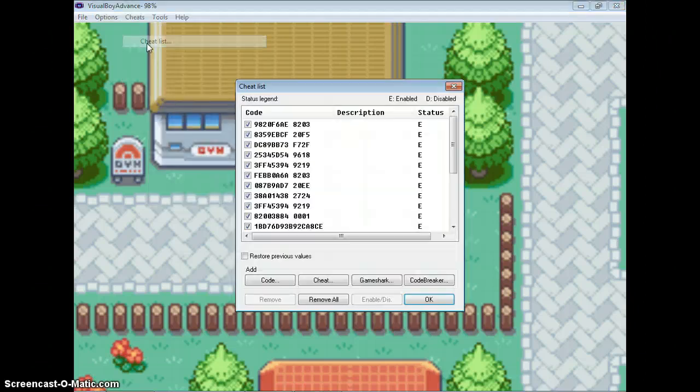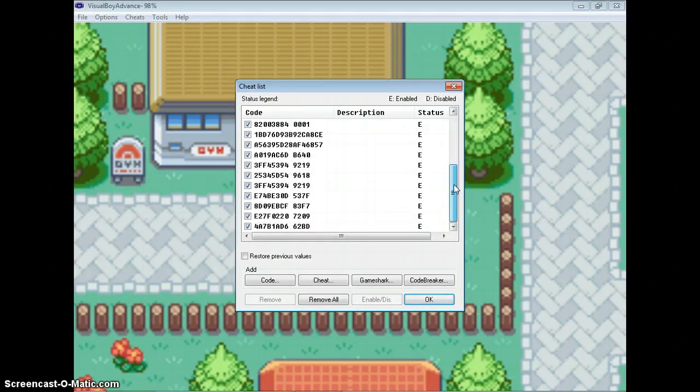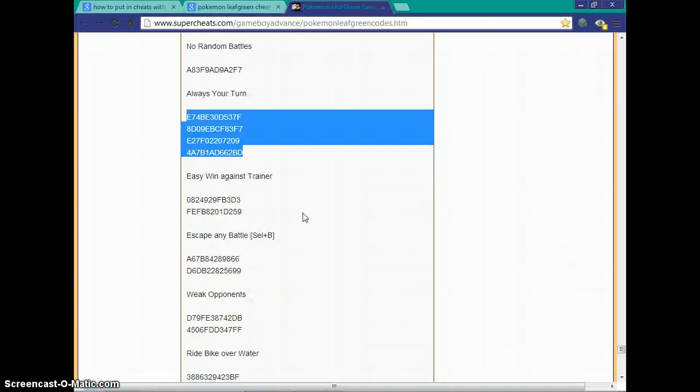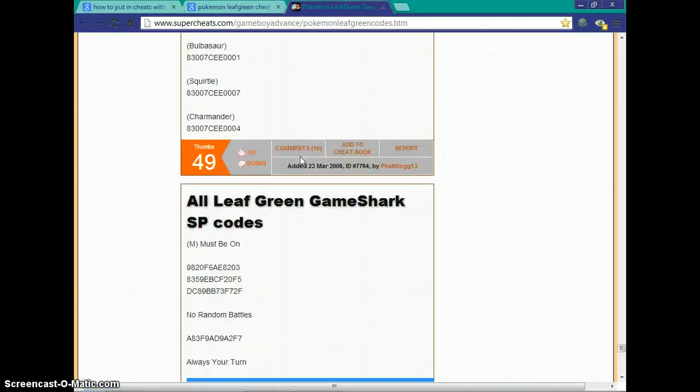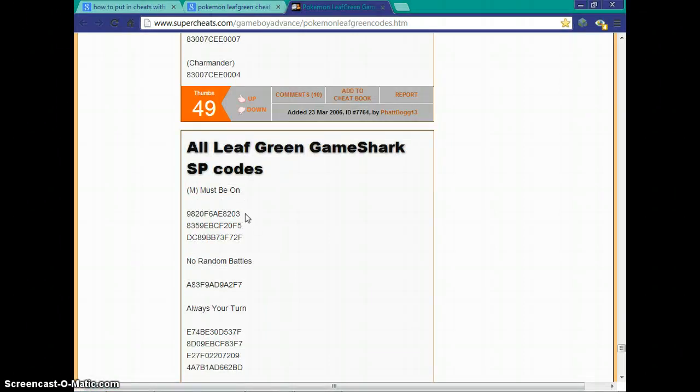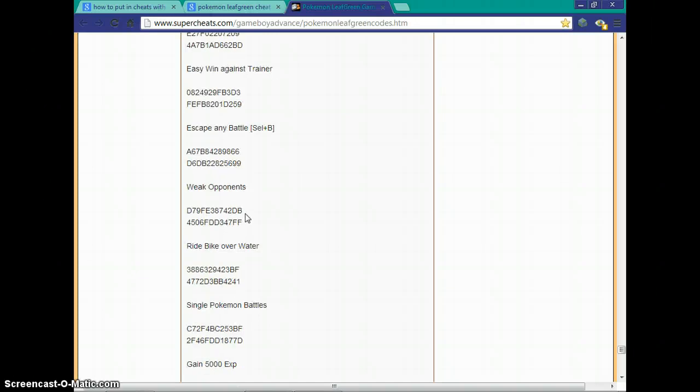Go to cheat list. Then you can see I have many cheats. What you're going to want to do is you're going to want to go search for your cheats. Now M must be on means master code. So you just put in this code and you can do any of these cheats.